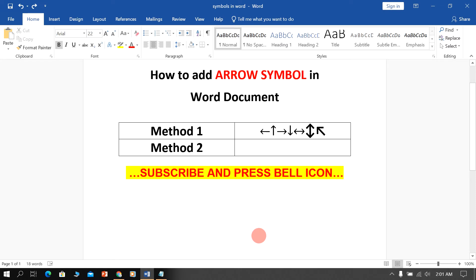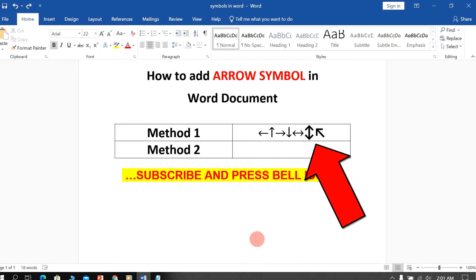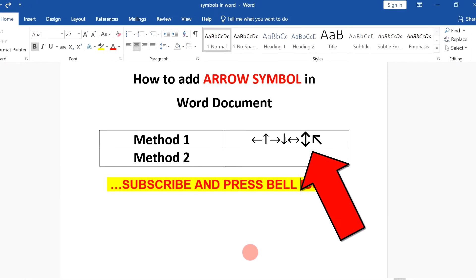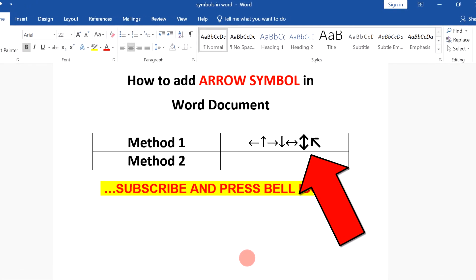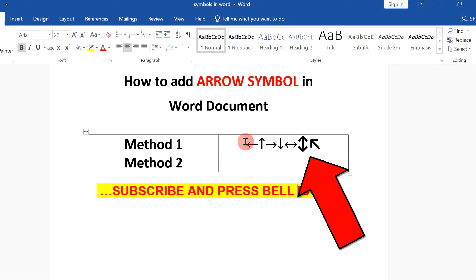In this video, I will show you how to add arrow symbols in Word document like this. There are two methods. Let's see each method one by one.